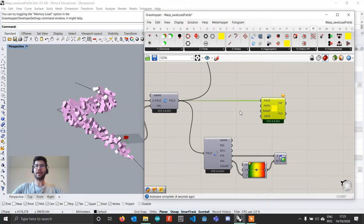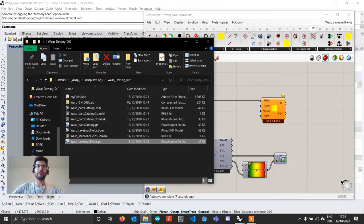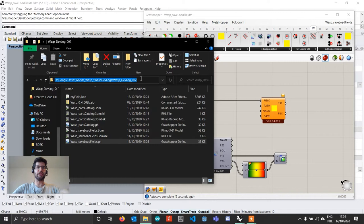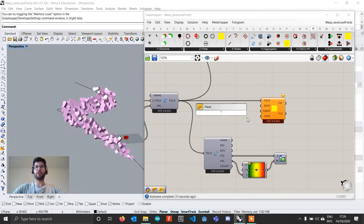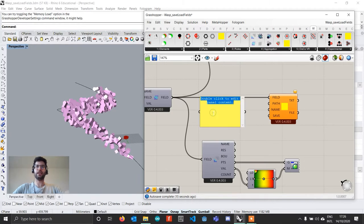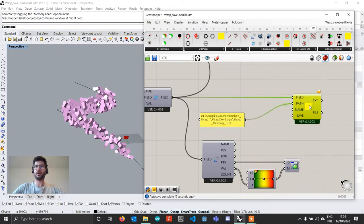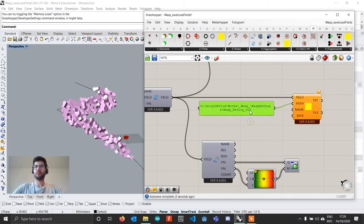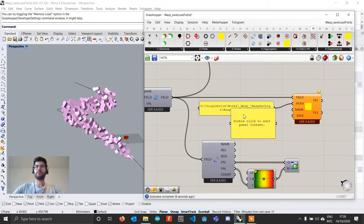You can then provide a path where to save this file, and in my case I am going to be saving it in the path where I have the same file. So you are going to create a panel and add this path in there, and connect it to path.